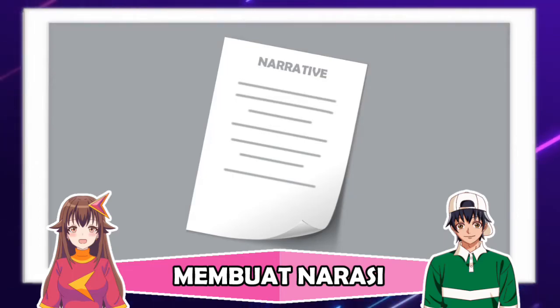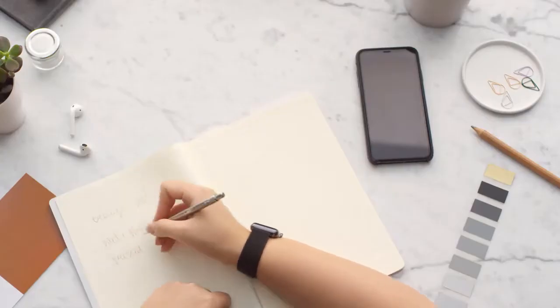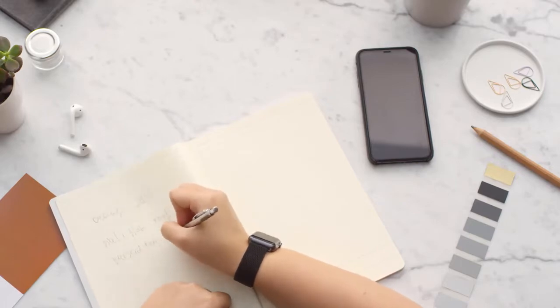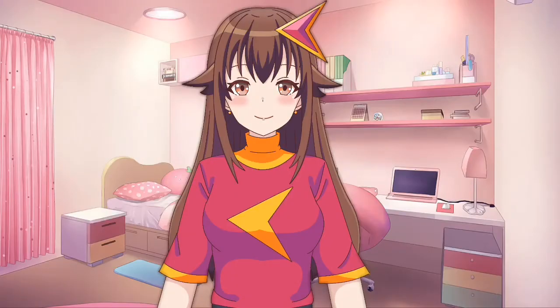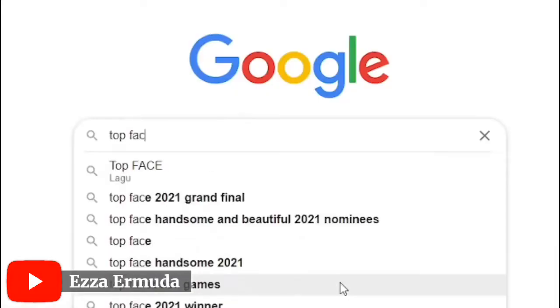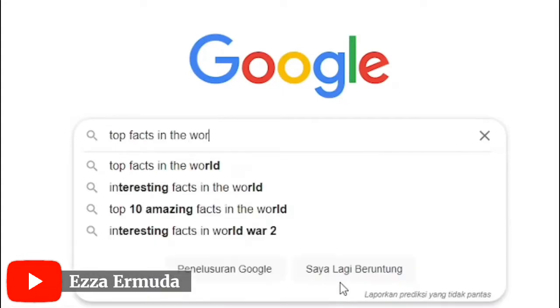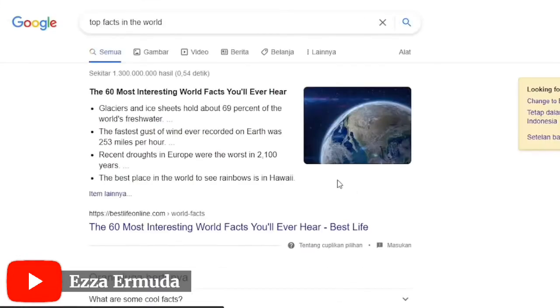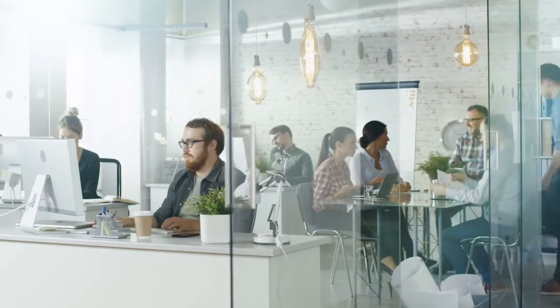Pertama, Membuat Narasi. Membuat narasi tidak boleh asal-asalan, sebab membuat narasi harus sesuai dengan isi video. Sebelum membuat narasi, pikirkan judul dan materi terlebih dahulu. Misalnya '5 hewan terbesar di dunia', lalu cari video yang tidak berhak cipta seperti Free Stock Footage.